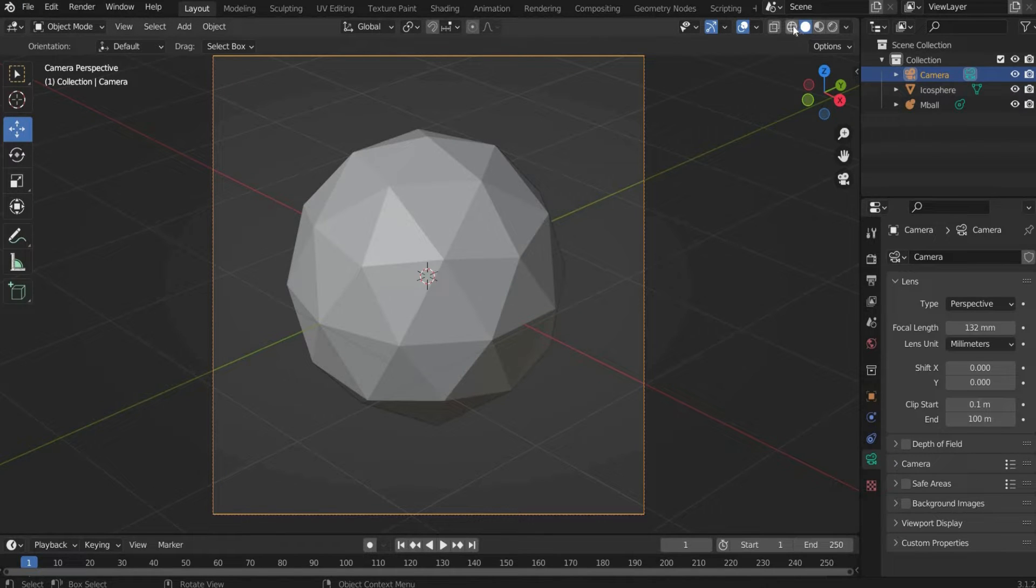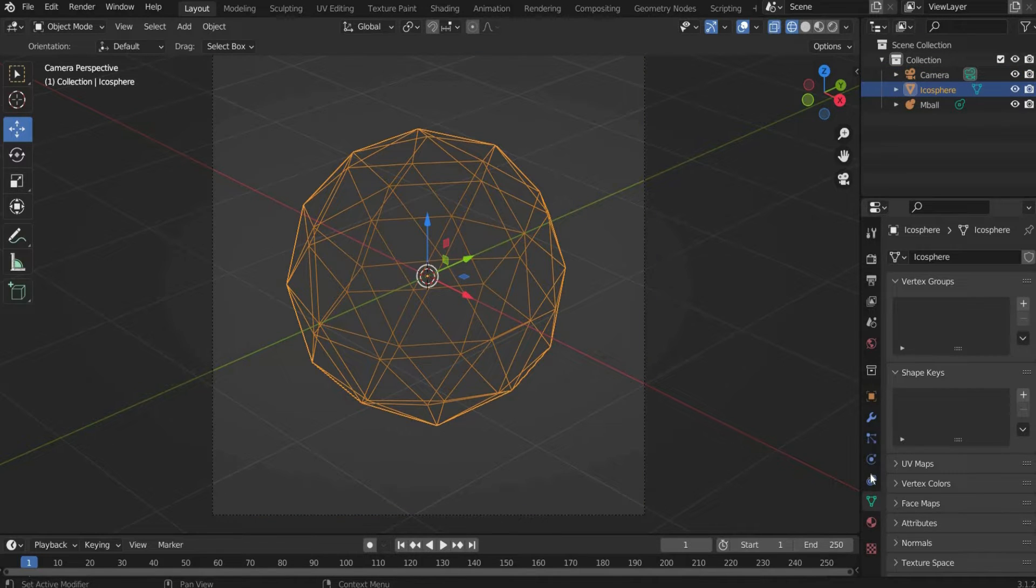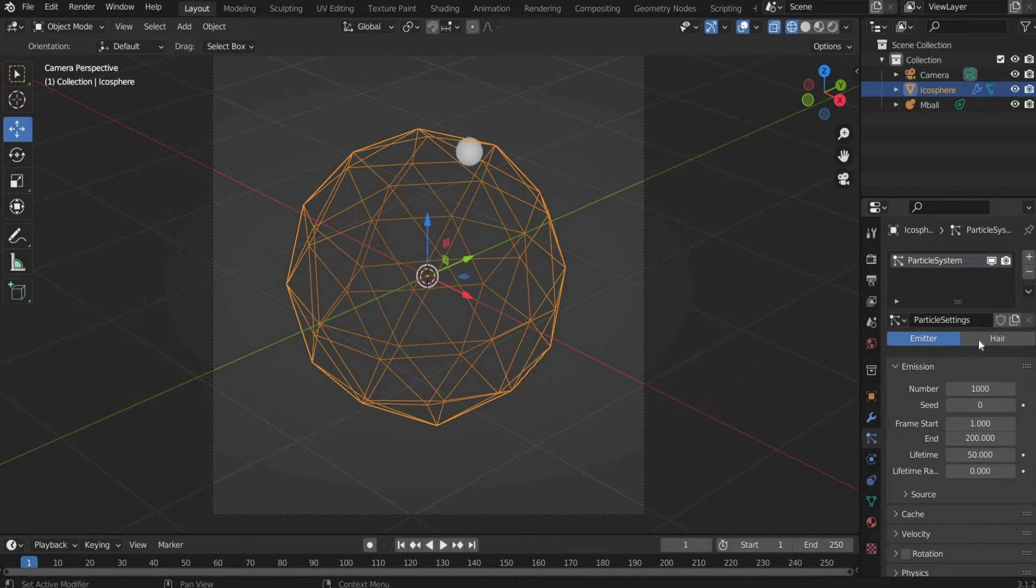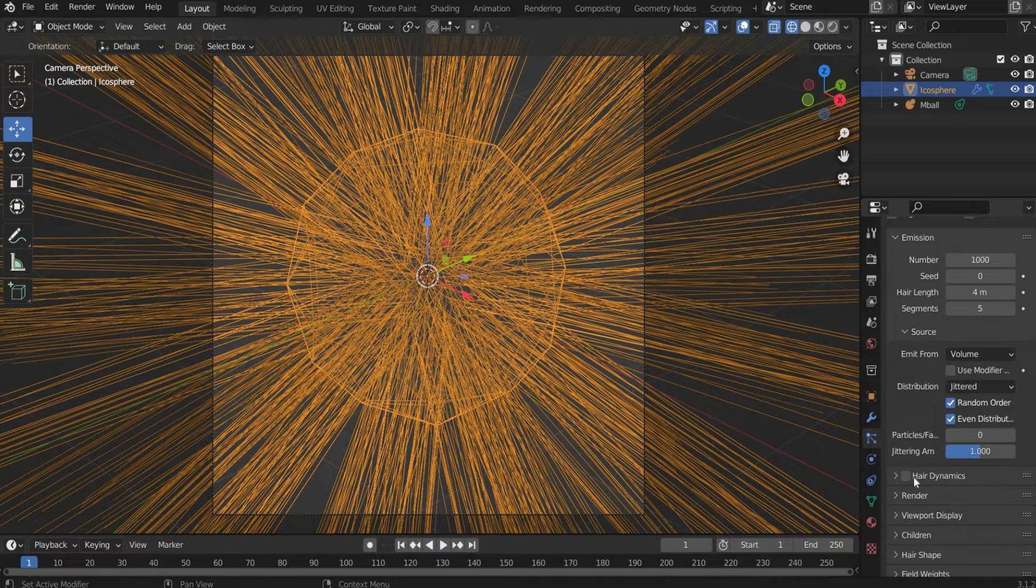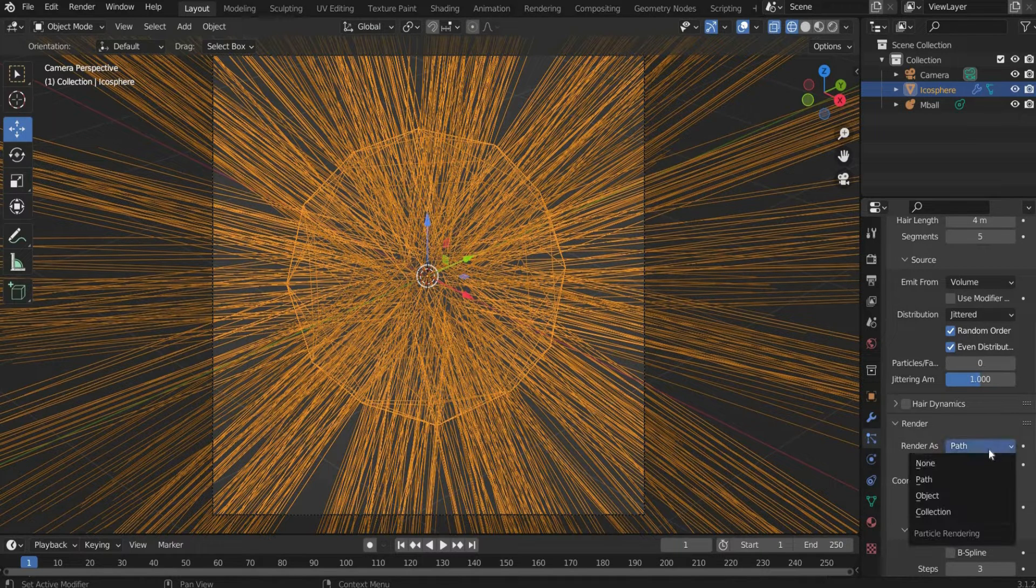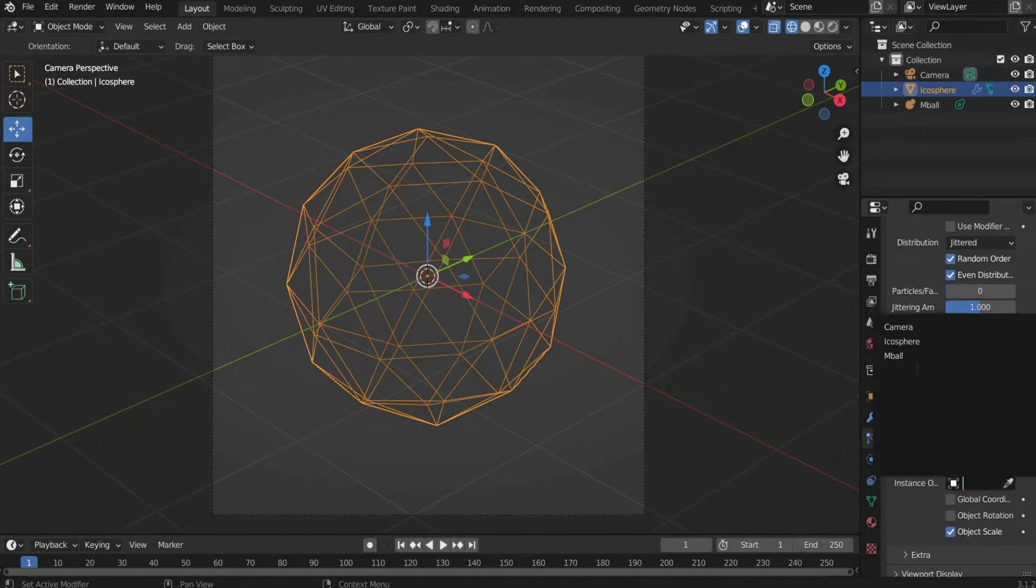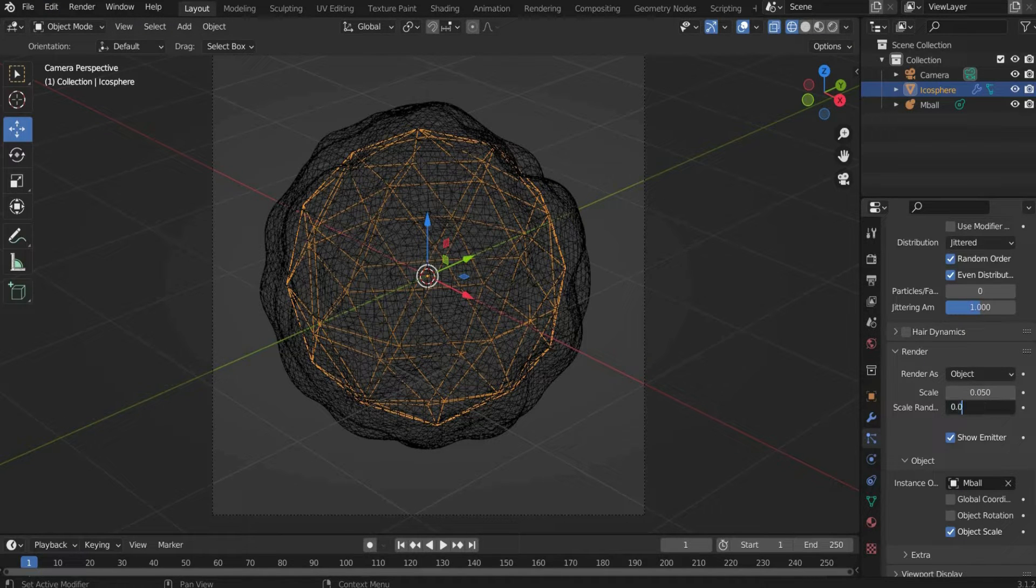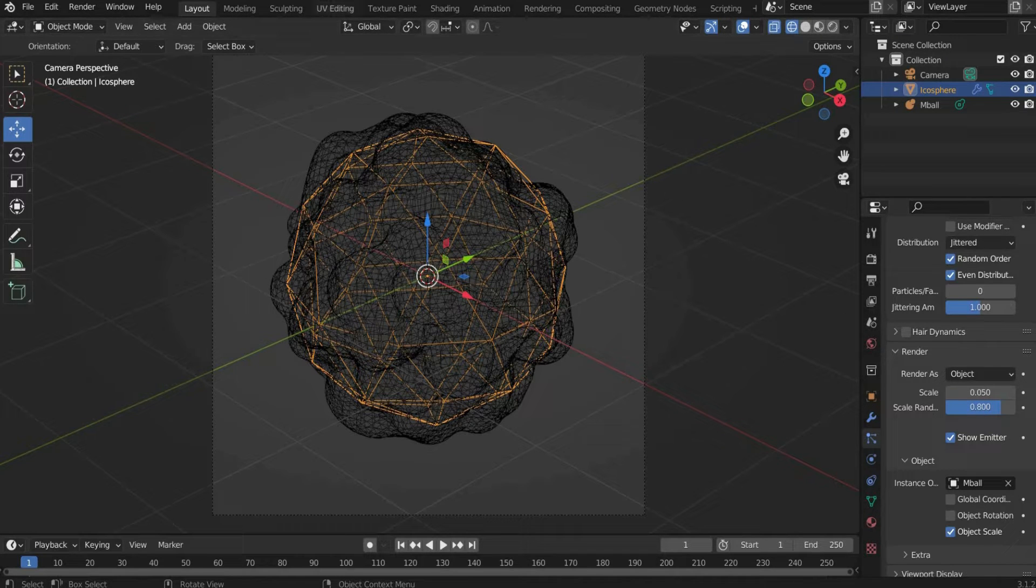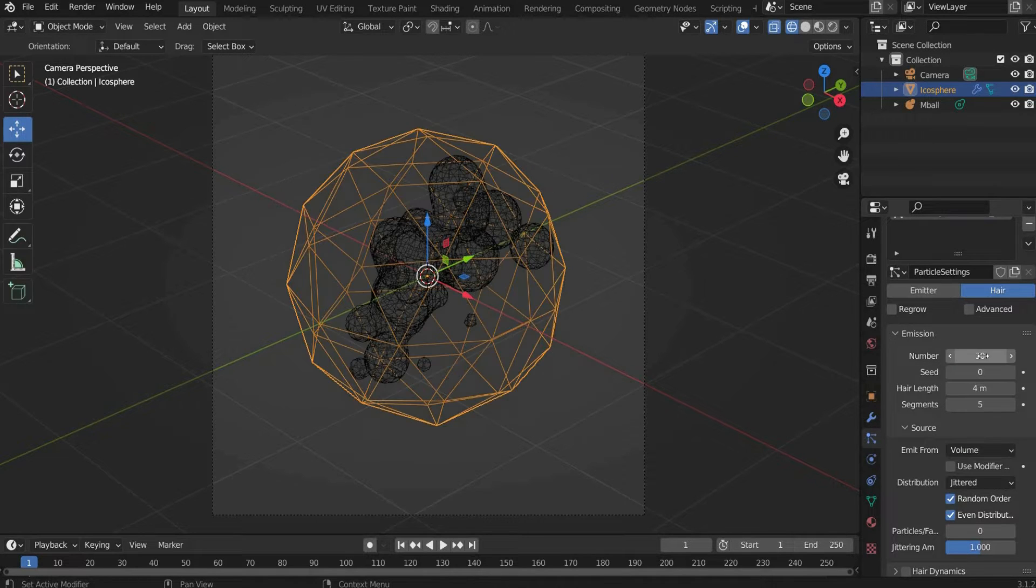Select the viewport shading where you only see the grid. Go to the Particle Properties and press the plus button to add a new particle system. Press here and select Volume under Source. At Render we select Render as Object. At Instance Object select Metaball. At Render under Scale I select 0.05 and under Random Scale 0.8. At Emission you can choose the number of Metaballs under Number. I choose 30.